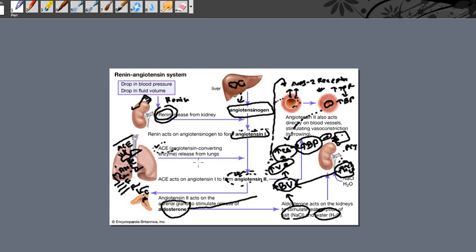In summary, angiotensin 2 raises blood pressure through three mechanisms: First, it causes constriction of arterioles, increasing total peripheral resistance and raising blood pressure. Second, it acts directly on the kidney PCT, retaining salt and water, increasing blood volume, venous return, and cardiac output. Third, it stimulates aldosterone release from the adrenal gland, causing further salt and water retention from the kidney, increasing blood volume, and thereby increasing blood pressure.